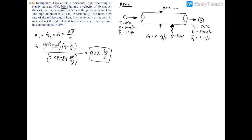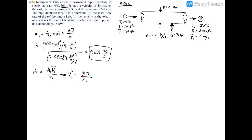For part B, applying the same principle — since ṁ₁ = ṁ₂ — we have ṁ = A₂V₂/v₂. We already know the mass flow rate, so rearranging gives V₂ = ṁ × v₂ / A₂, where A₂ equals A₁ since the pipe diameter is constant.